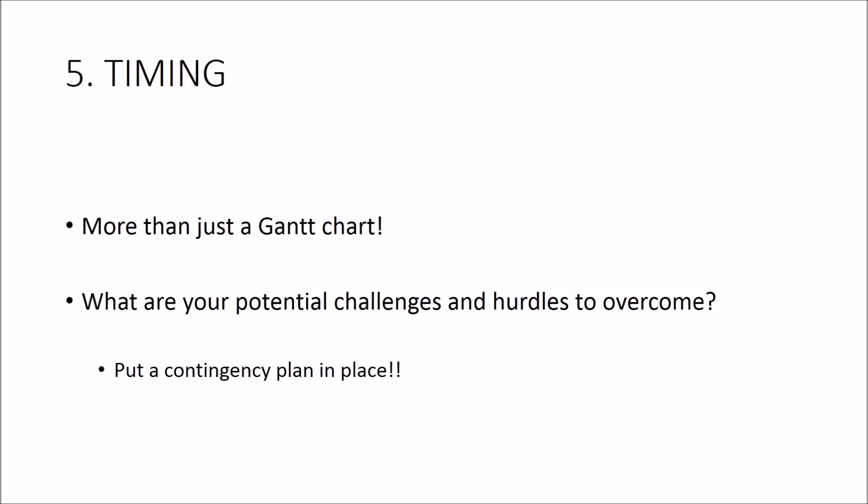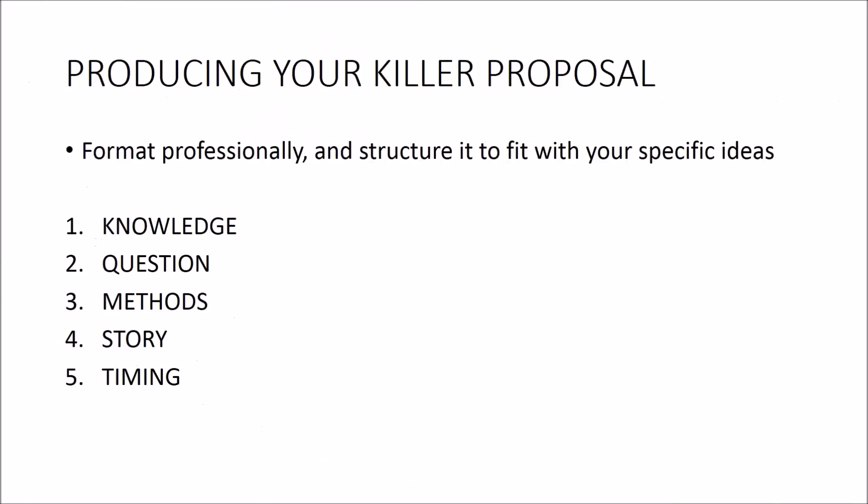So there you have it. They're my five top tips for putting together a killer PhD research proposal. As for formatting, just present it professionally. There are guides online that you can follow but the key thing is to make sure that the structure makes sense to your specific project.